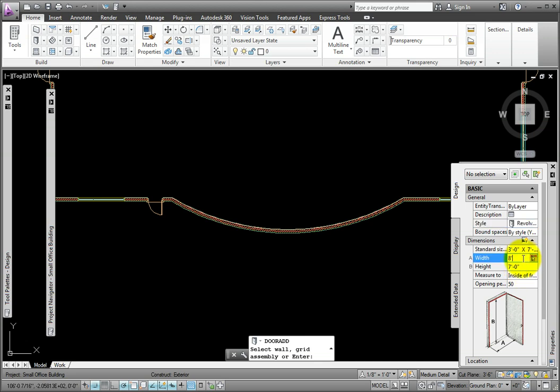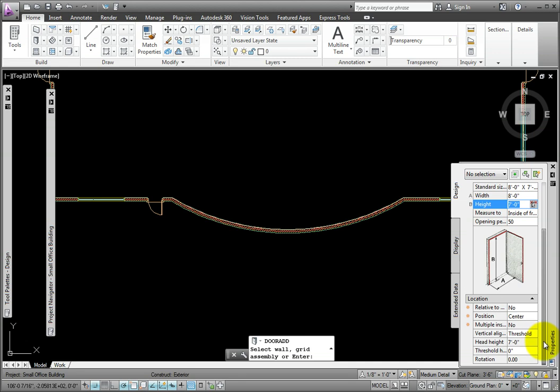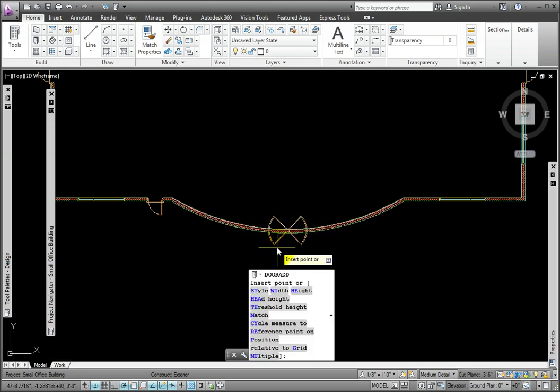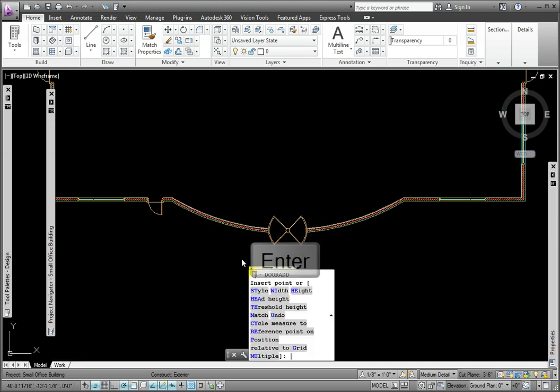In the Location Group, I'll ensure that the position is center, then I'll pick the curved wall, and make a second pick, then press Enter.